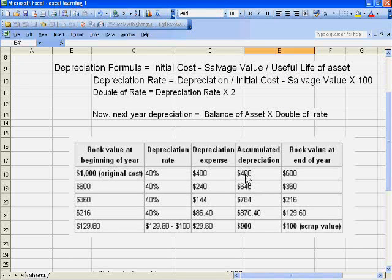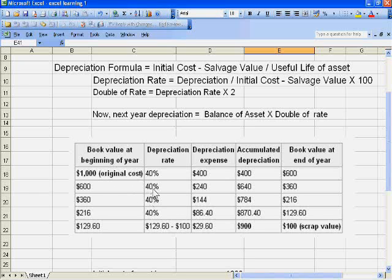40% into 1000 gives the first year depreciation of 400. Then we calculate the balance by deducting 400 from 1000, and then again apply 40% on 600 for the second year.